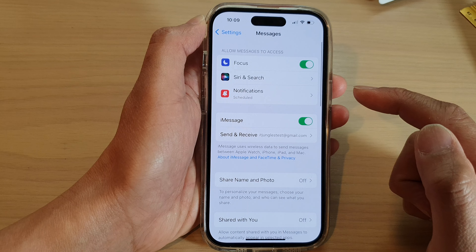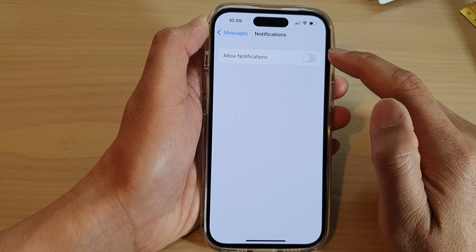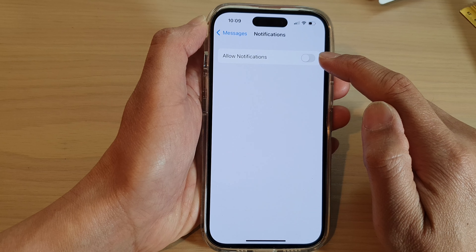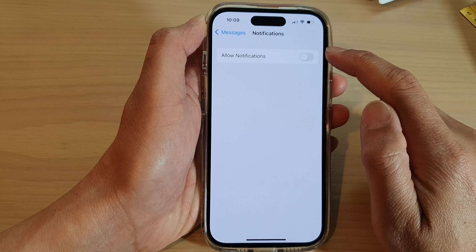Next, tap on Notifications. Then tap on Allowed Notifications. Tap on the toggle button to switch it off, or you can turn it on.